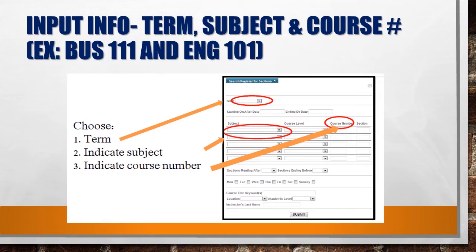You will now have the opportunity to input the information for the semester you wish to enroll in. First, you need to choose a term. Morton College has a spring, summer, and fall term. Subjects need to be chosen — subjects are things like business, English, mathematics, history, etc. You'll also need to know a course number. Course numbers are the level the class is taught at, so it could be 101, 111, 105, and so on.